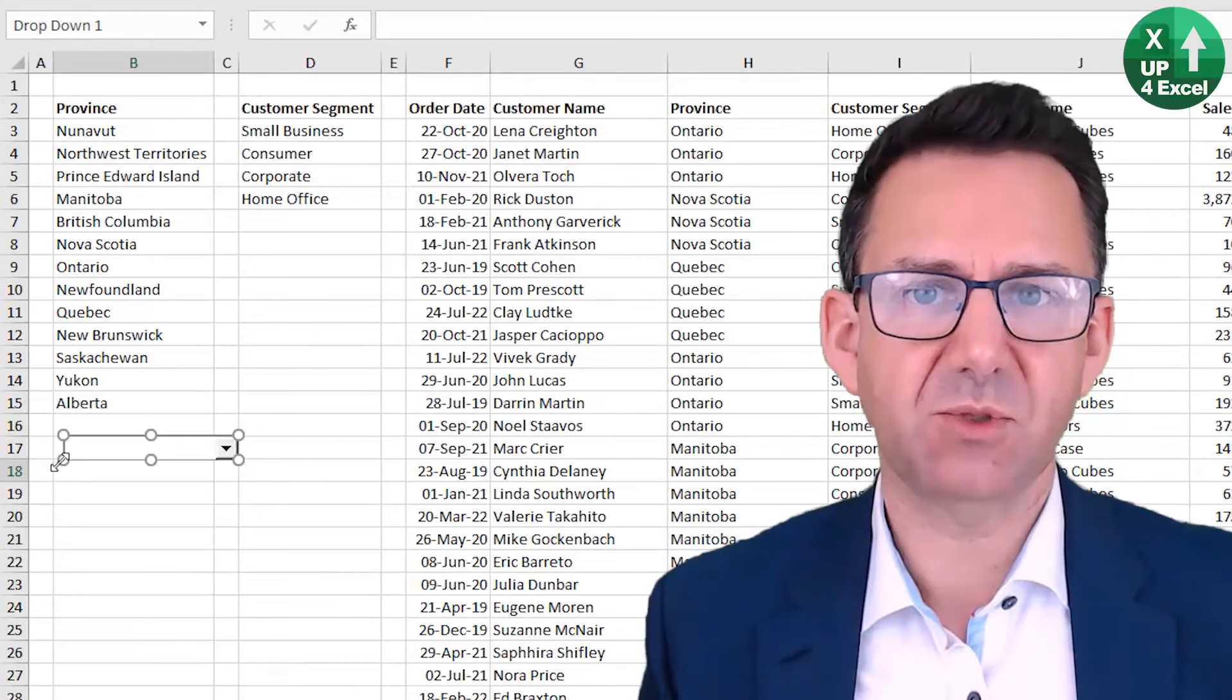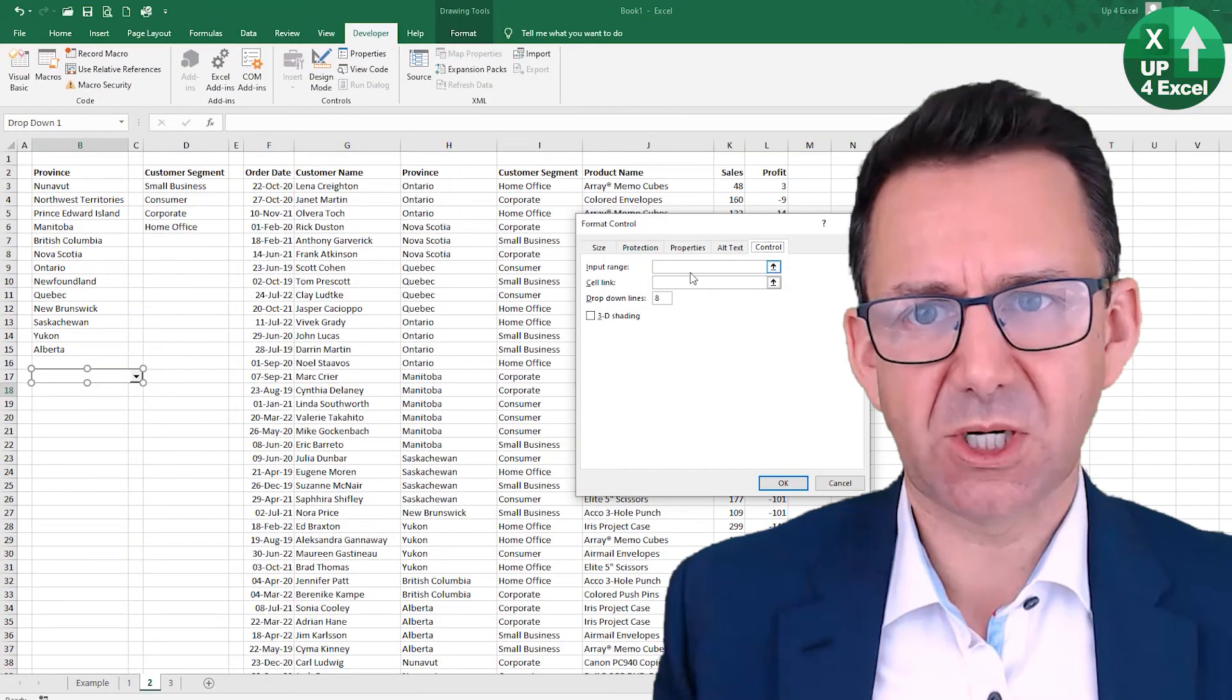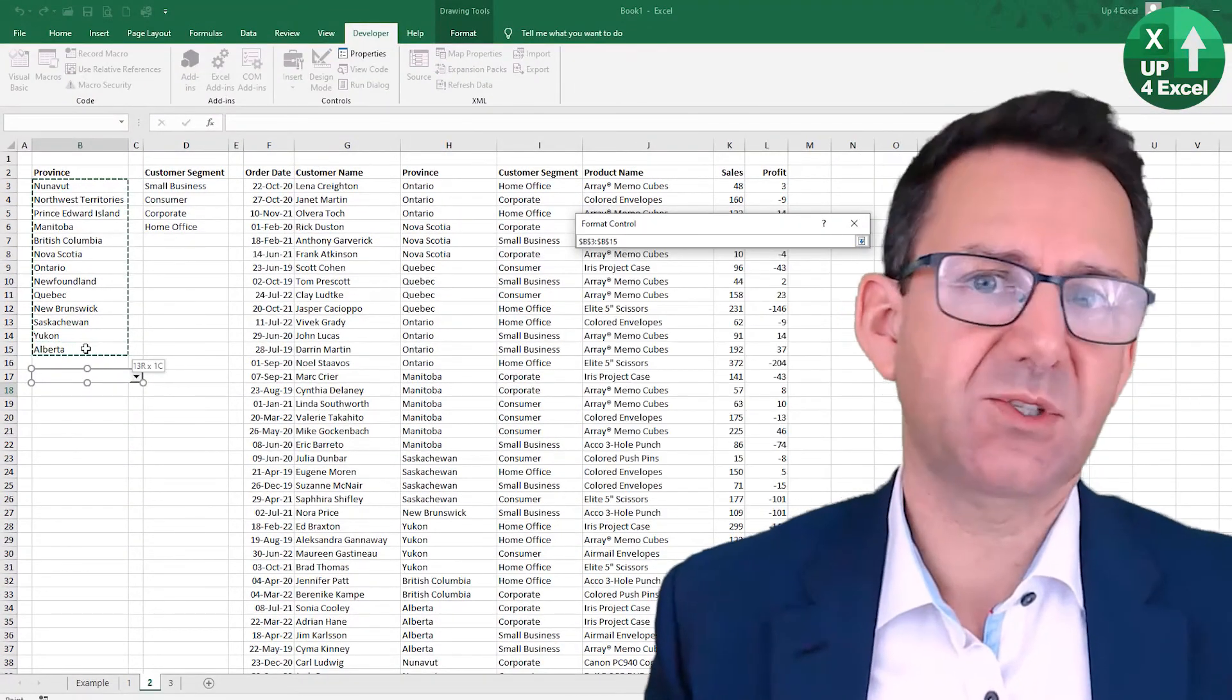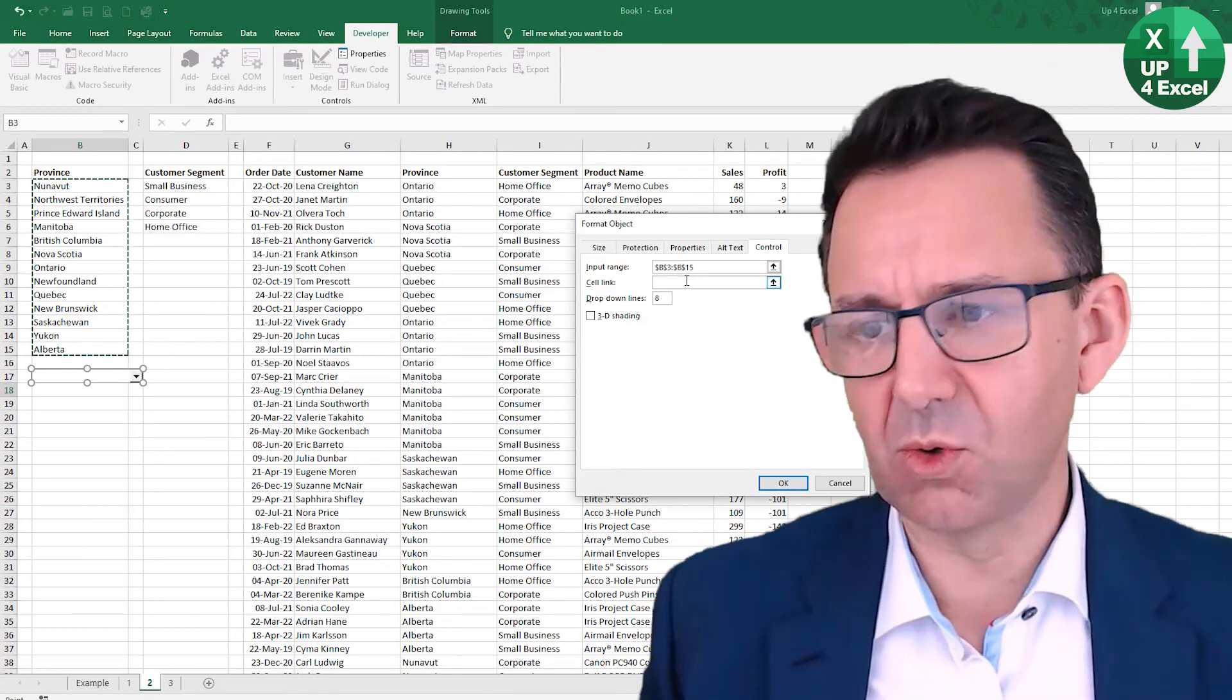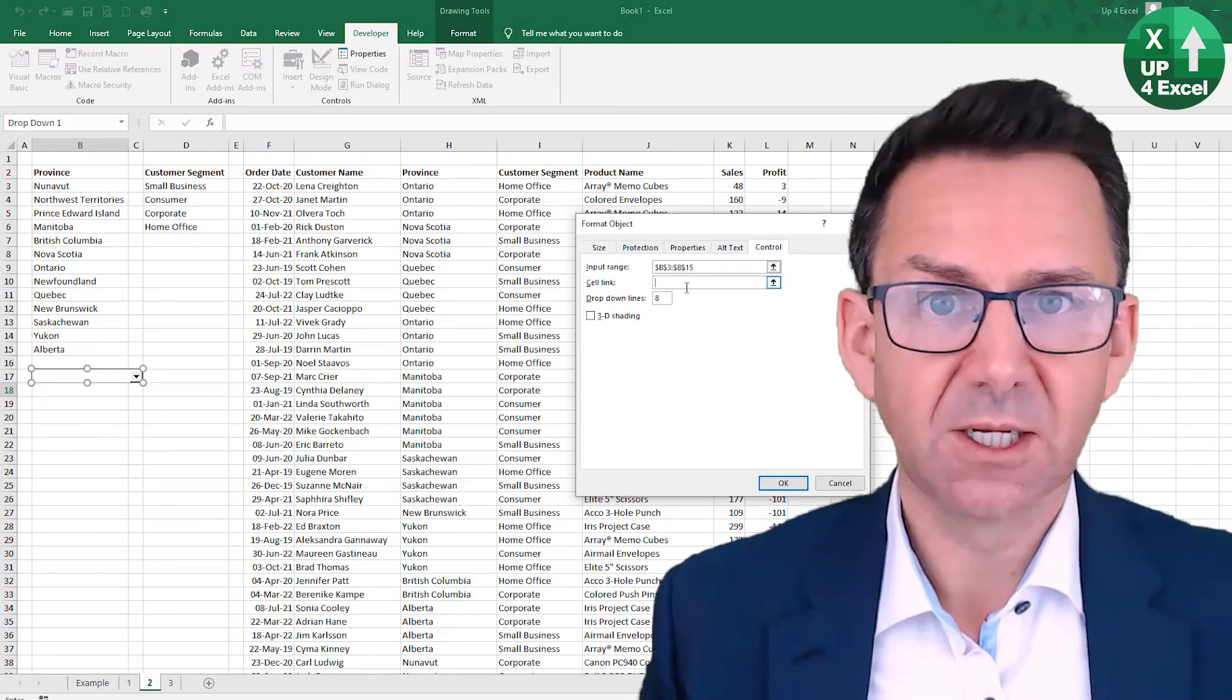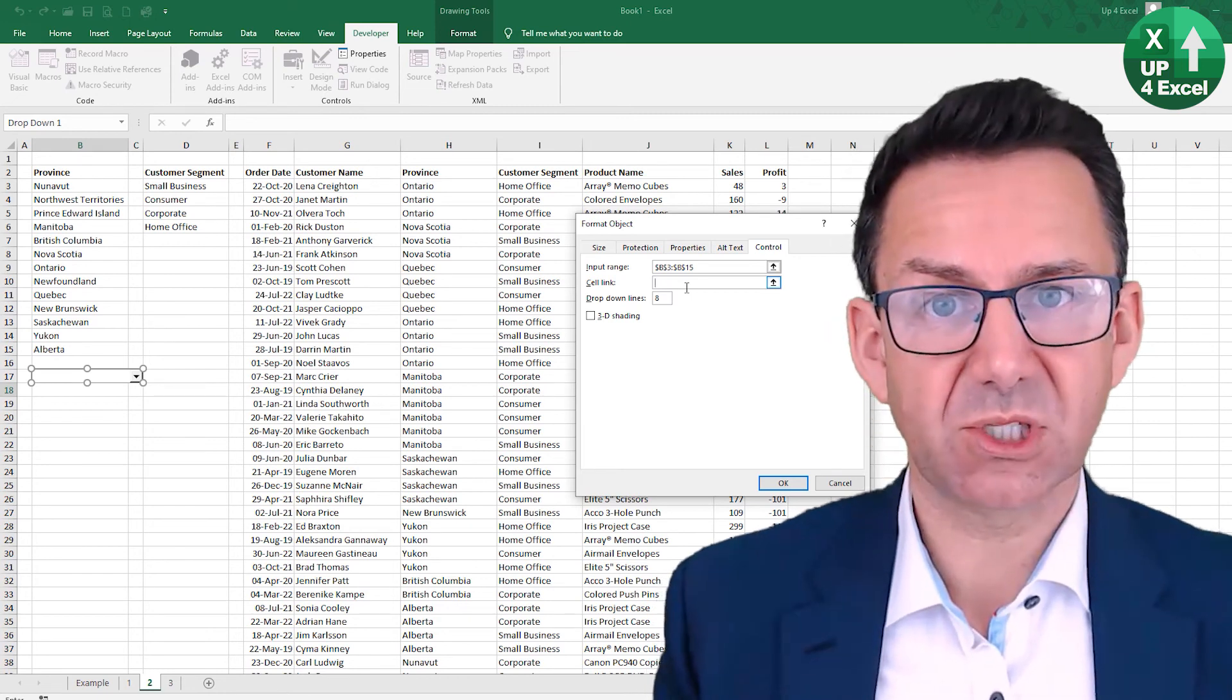Can run VLOOKUP, SUMIFS, INDEX MATCH, all manner of formulas off of the result of that to create different reports, and they're very simple to set up and very easy to configure.